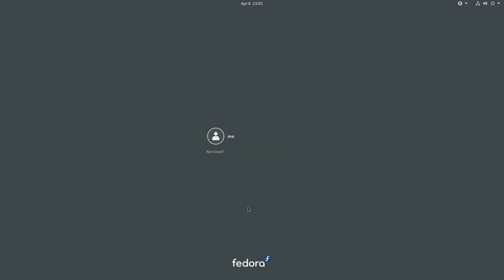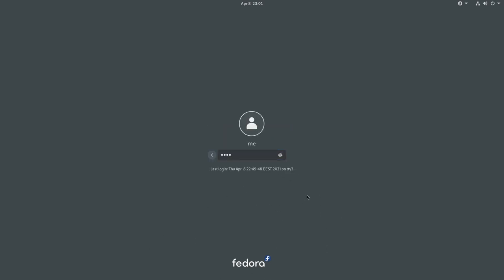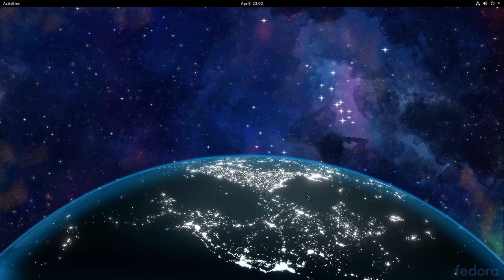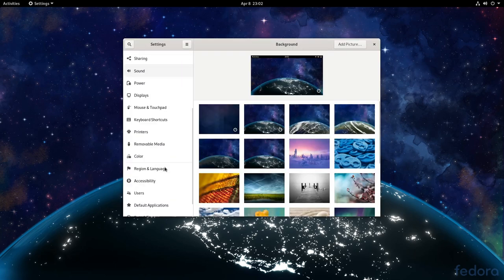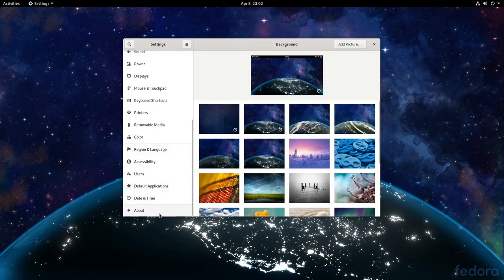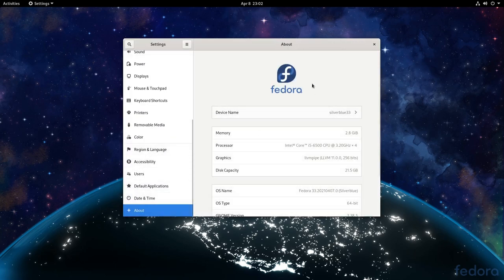So the first place the logo appears is on Gnome login screen. Then we have the Fedora background watermark which is actually a Gnome shell extension. And the third and last place it appears is on settings, and most specifically on the about page.